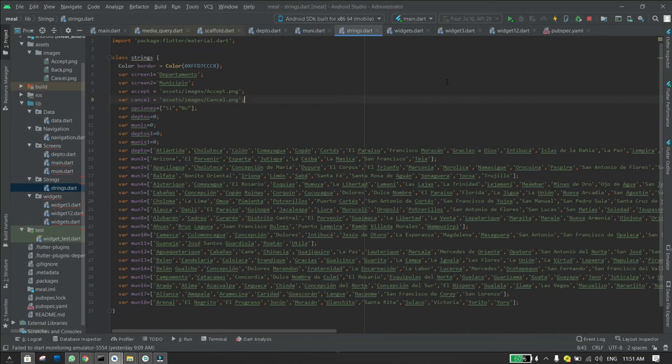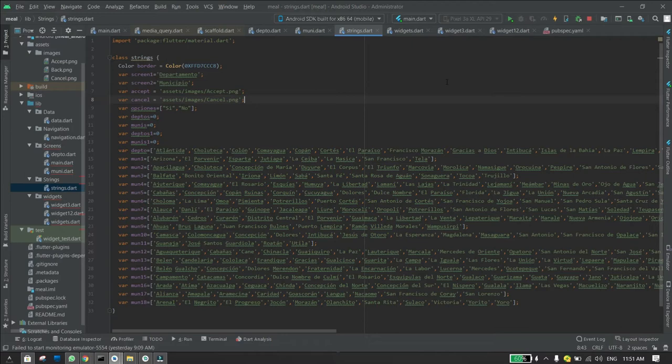In this video I will show you how to create a strings XML-like file in Flutter. What you need to do is create a package named strings to keep your code organized, and then create a dart file named strings.